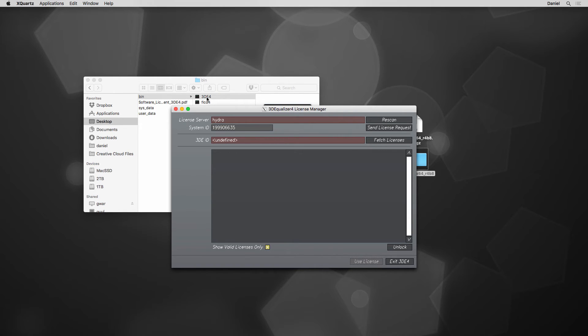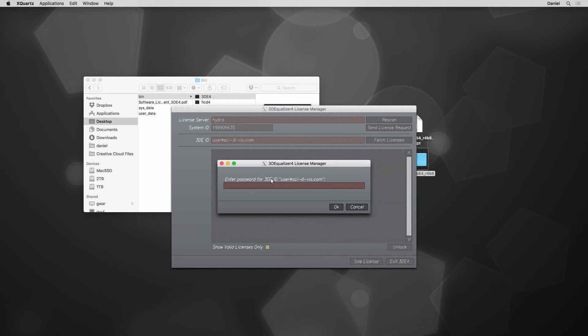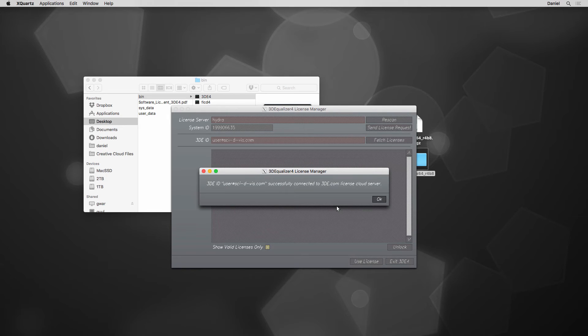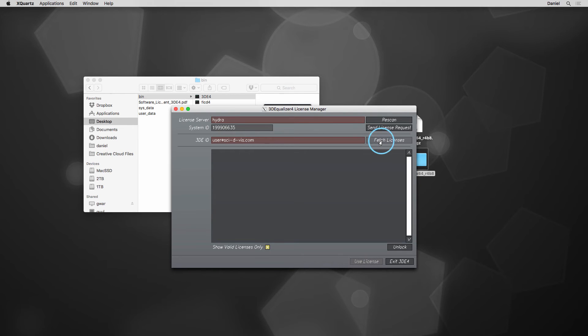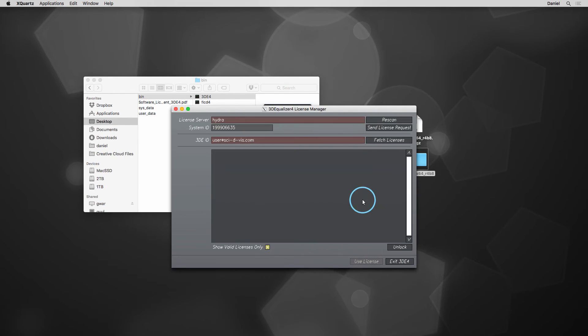Here, we can easily set up the access to our licenses. Simply log in with your 3DE ID and password, and after a connection was successfully established, our licenses can be imported by clicking on the button Fetch licenses. But wait! Despite the requester's message, we currently don't have any licenses, so of course nothing appears here.